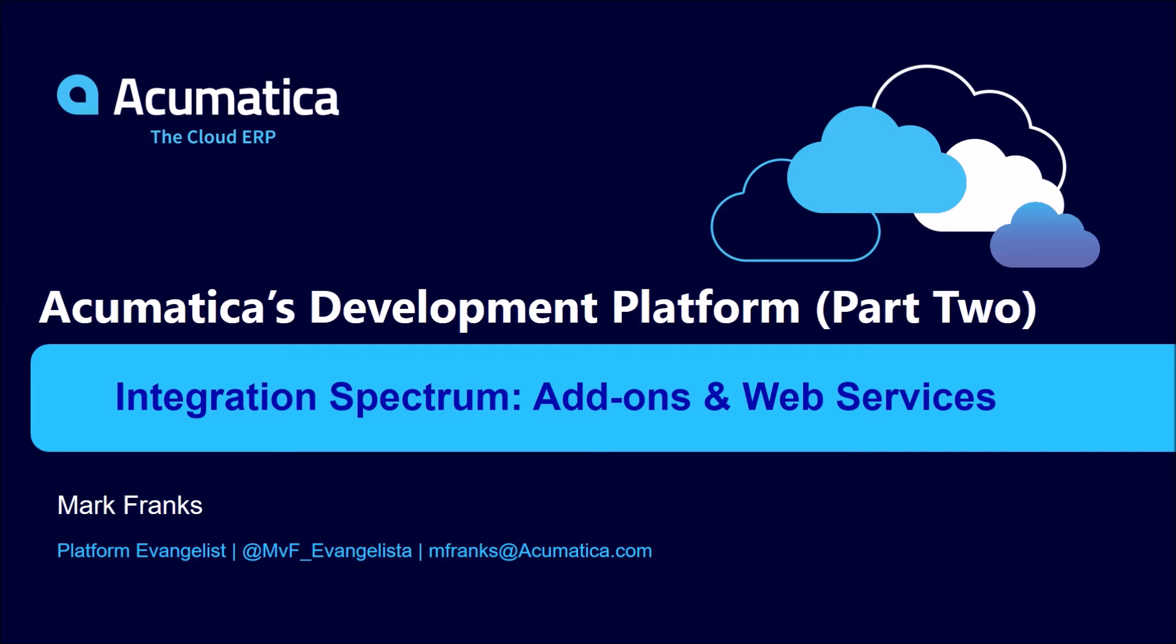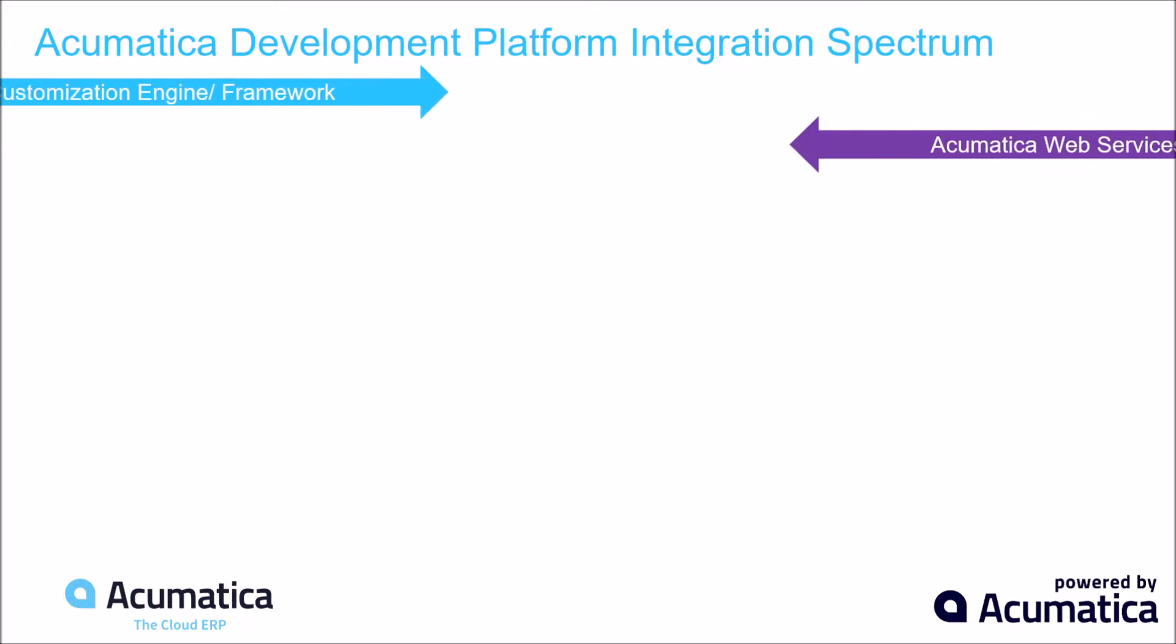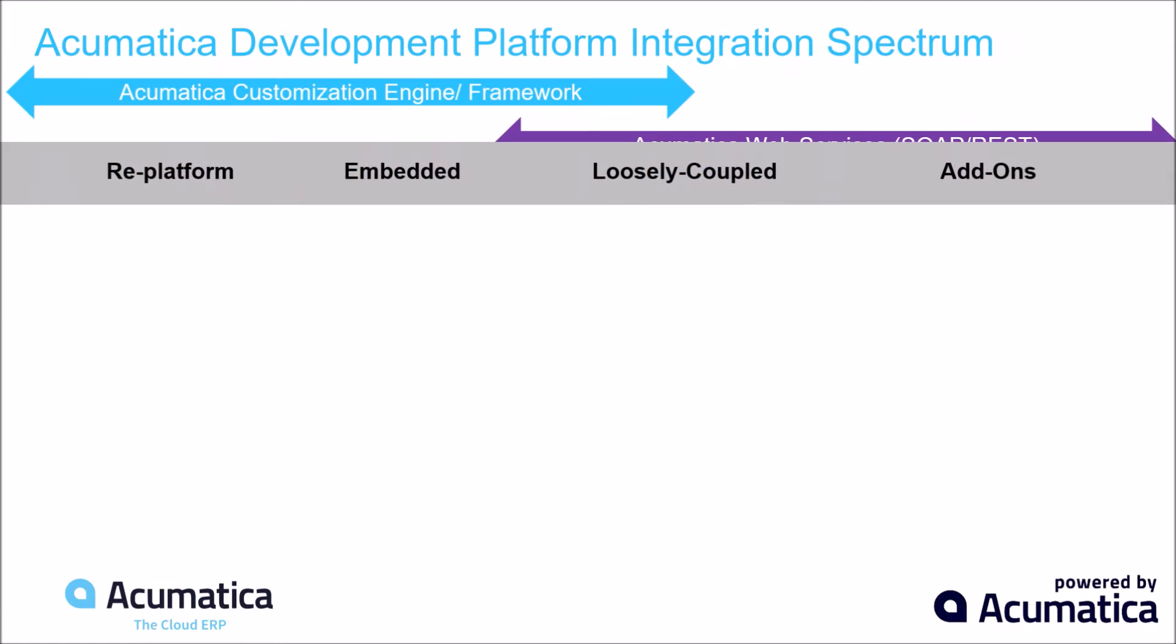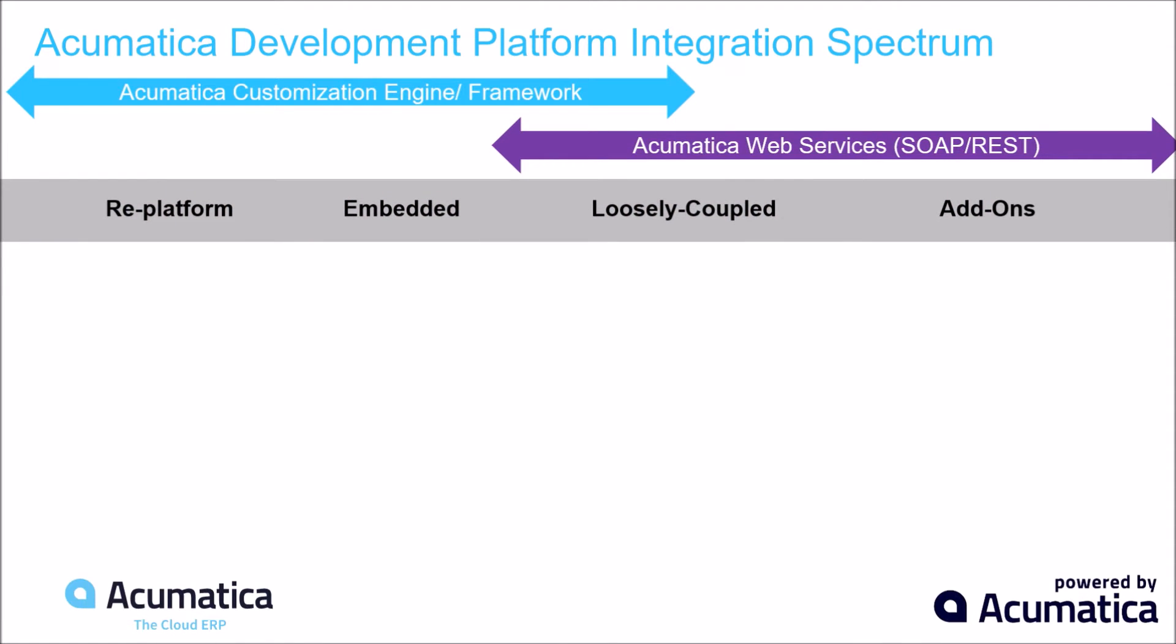Let's start off by doing a quick recap of the integration spectrum I introduced last time. When you think about our development platform, and if you look at the spectrum of partners we have, there are two main ways you can integrate. First, through the Acumatica customization engine and framework, and second, using a set of web services APIs. We have SOAP and REST endpoints that our partners use to share and transfer information between our platform and their applications.